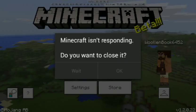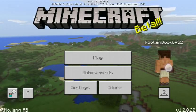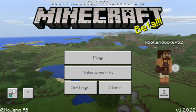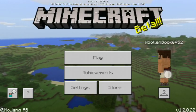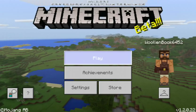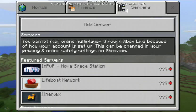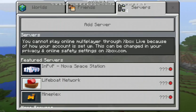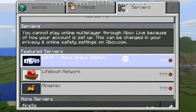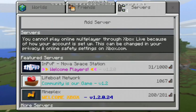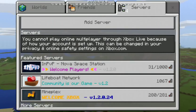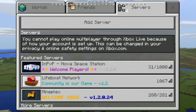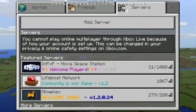So it happens like, if you open this and in my servers right here I click to my servers and it says you cannot play multiplayer online through Xbox like because of how your account is. This can be changed in your privacy and all in safety.